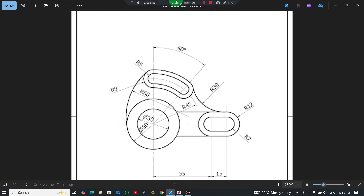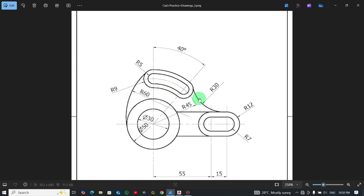Welcome back to the channel. Once again we are going to see how you draw this basic 2D drawing in AutoCAD. It's very very simple for beginners so we are dealing with it. Let's get our dimensions and then move on.